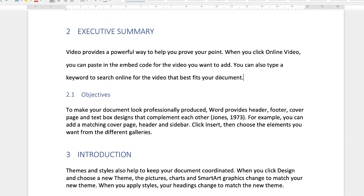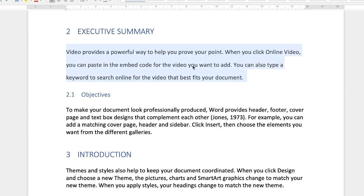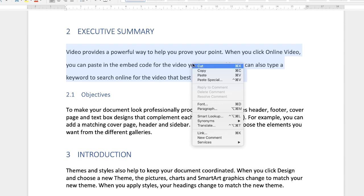Now if you want to increase the spacing between the characters of your font, then again highlight the text, right click, and go down to font.